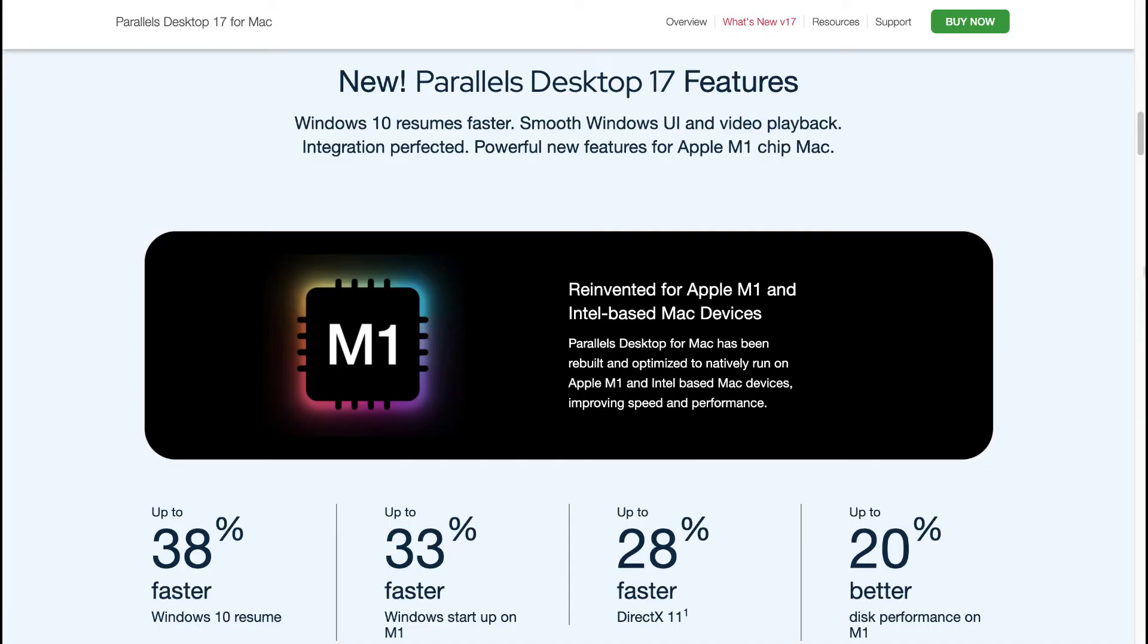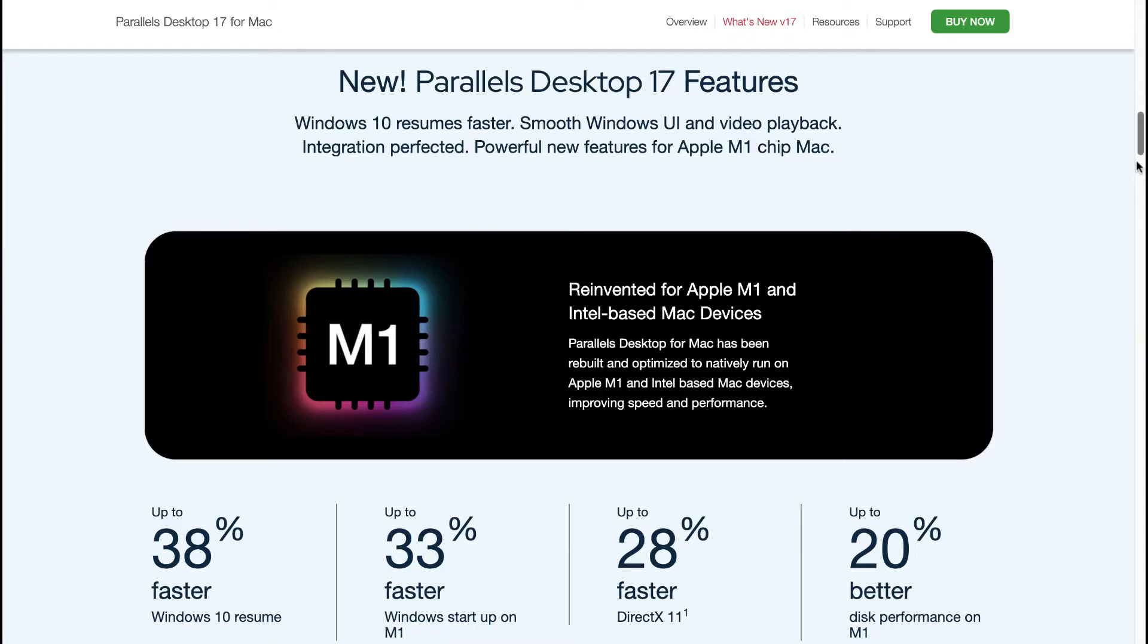As already mentioned, Parallels Desktop 17 for Mac has been rebuilt and optimized to natively run on Apple M1 and Intel based Mac devices improving the speed and performance. You can expect up to 38% faster Windows 10 resume, up to 33% faster Windows startup on M1, up to 28% faster DirectX 11, up to 20% better disk performance on M1.